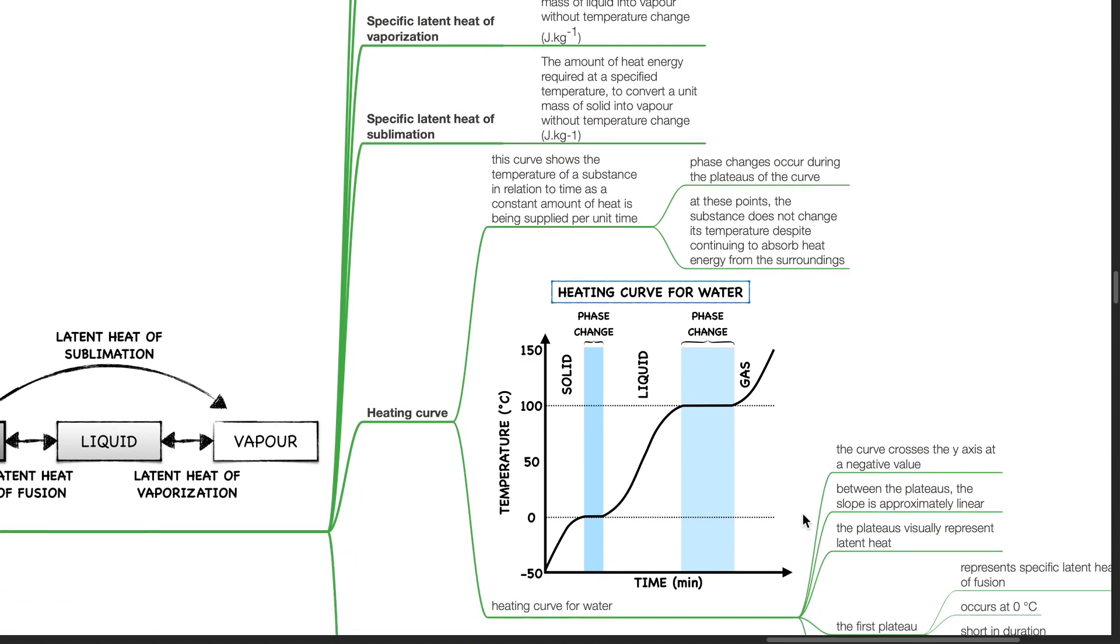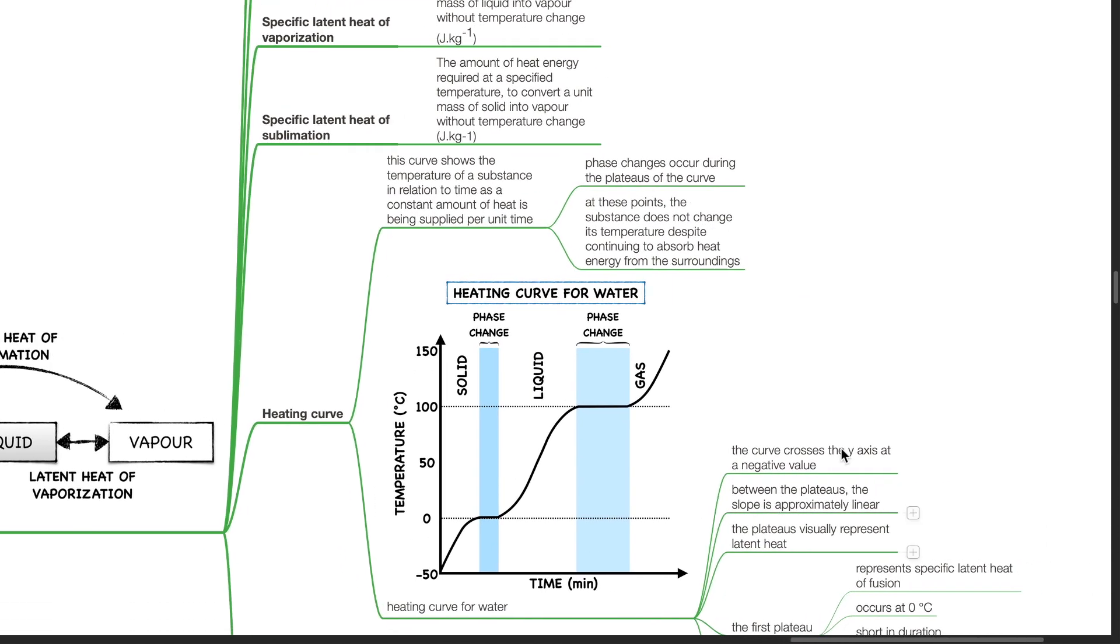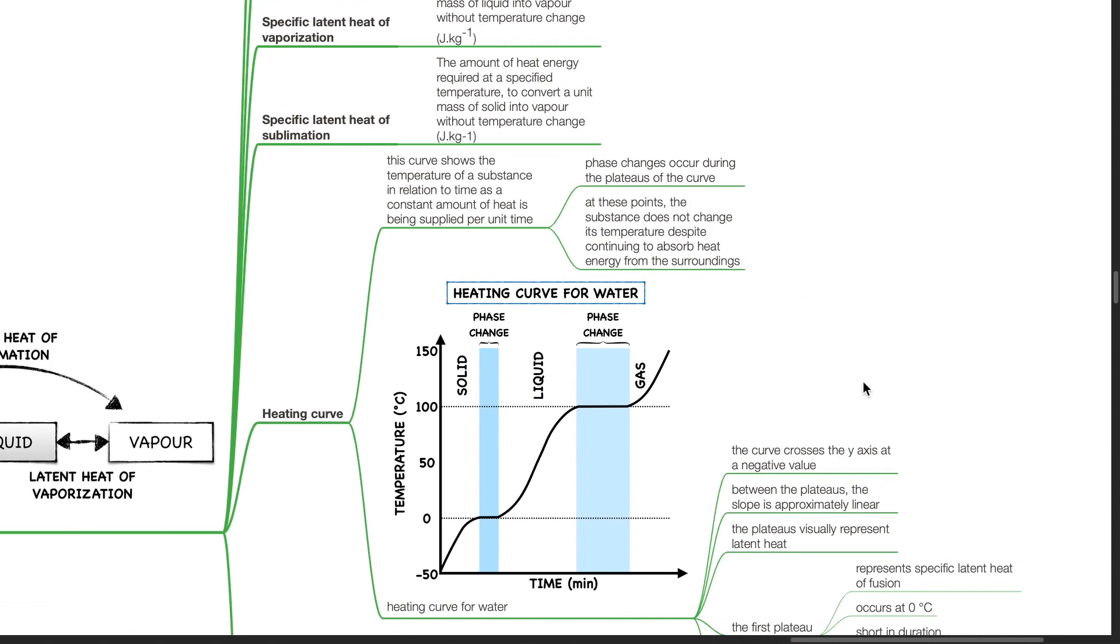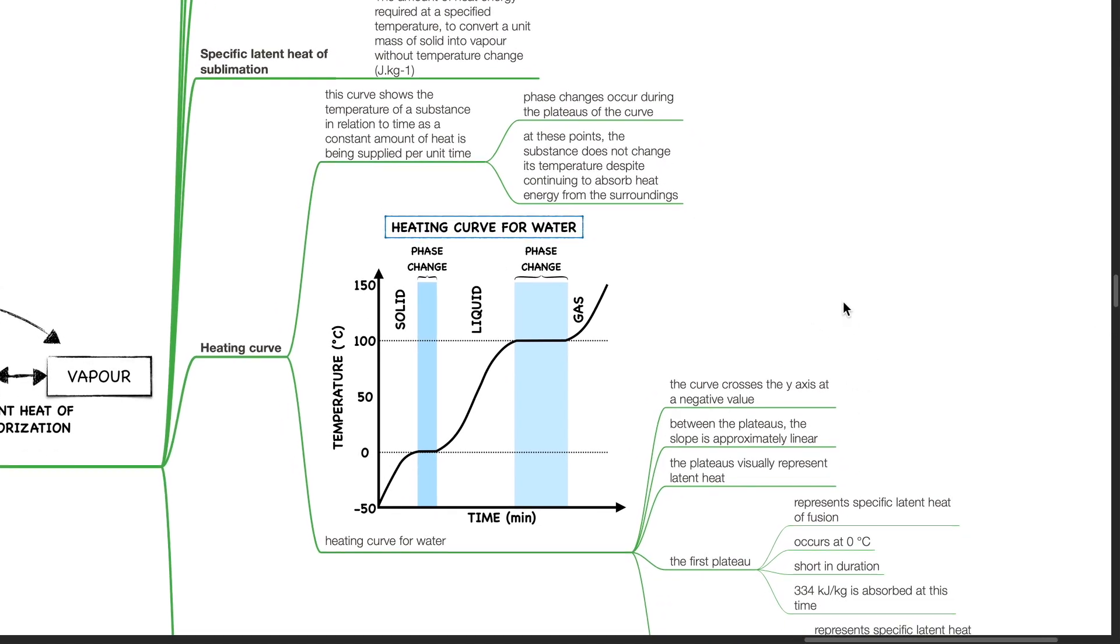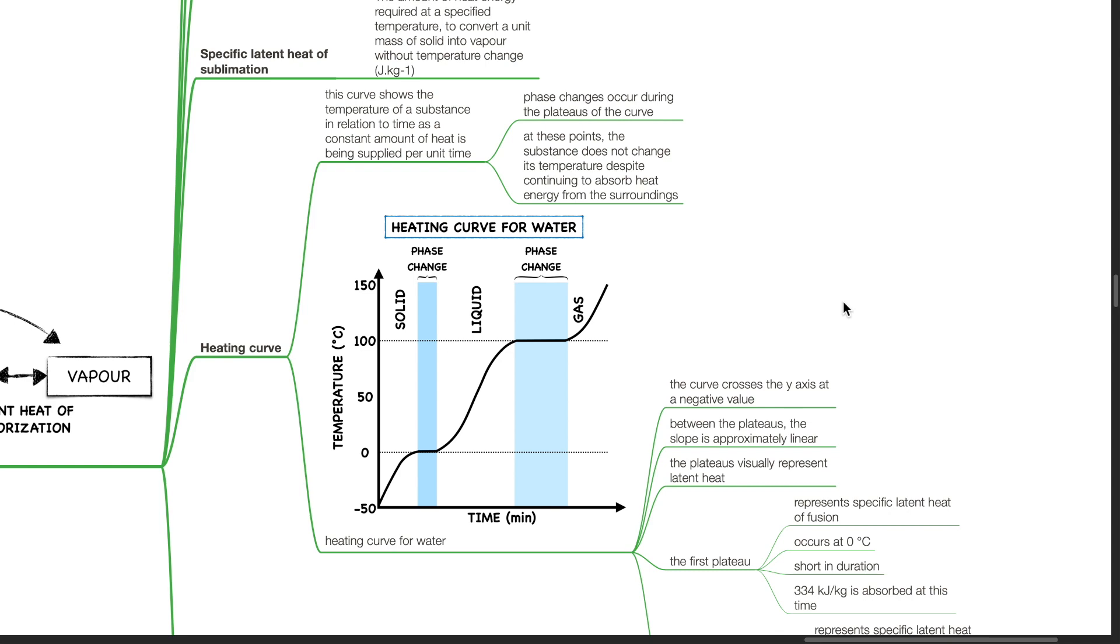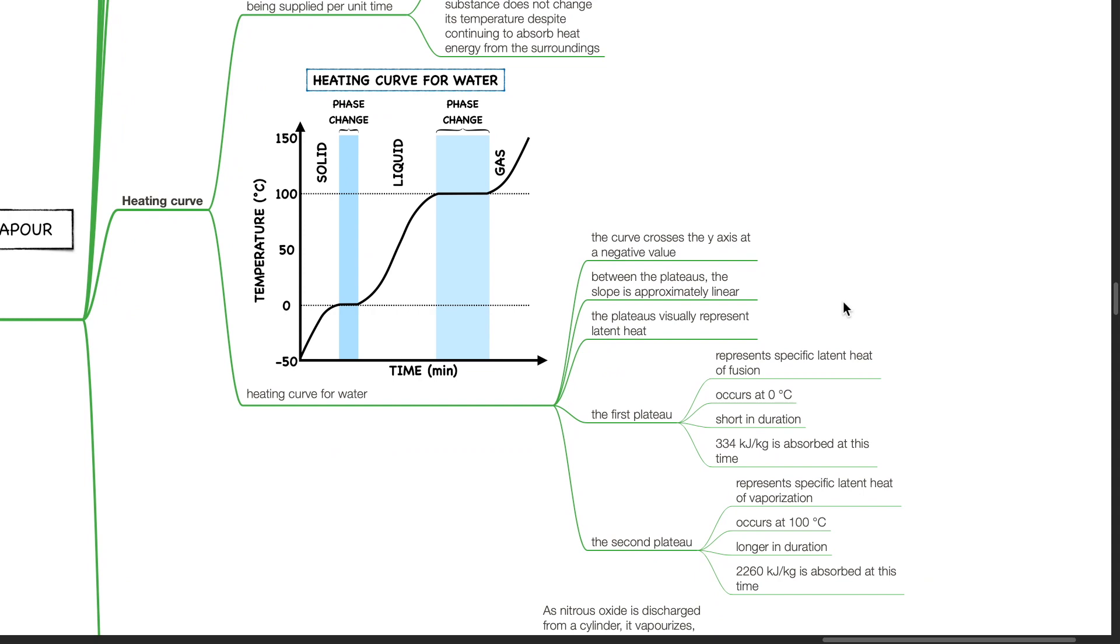The heating curve shows the temperature of a substance in relation to time as a constant amount of heat is being supplied per unit time. Phase changes occur during the plateaus of the curve. At these points, the substance does not change its temperature despite continuing to absorb heat energy from the surroundings. This is the heating curve of water. The curve crosses the y-axis at a negative value. Between the plateaus, the slope is approximately linear. The plateaus visually represent latent heat.